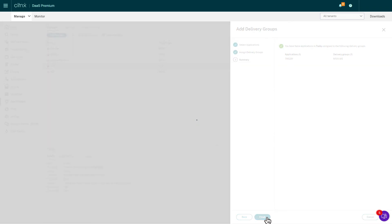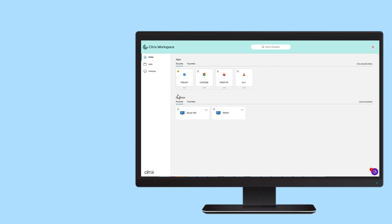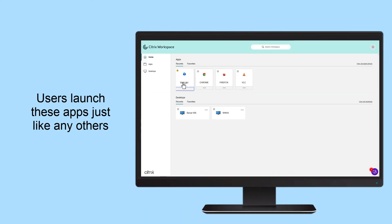Users launch these published applications just like other standard published applications from a server or desktop operating system. Using Citrix session pre-launch will reduce the time it takes to launch an application.